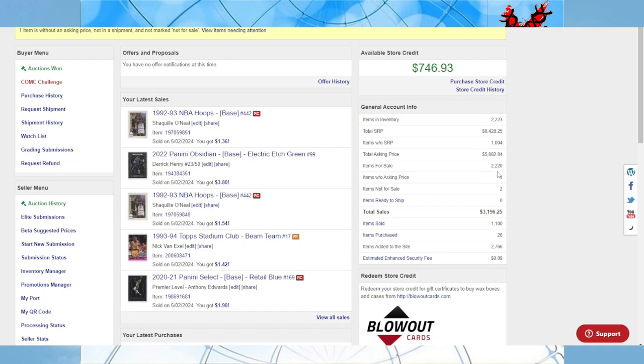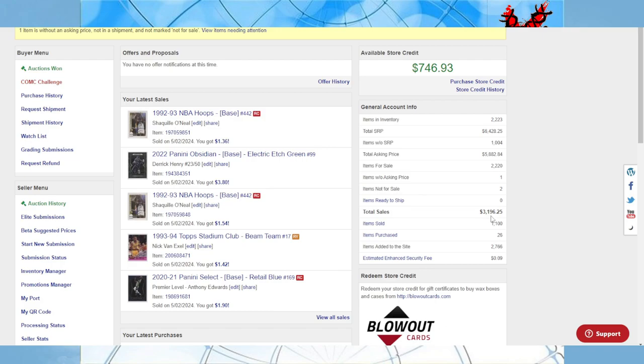Items for sale: 2,220 currently. I have two items not for sale. Total sales year to date: $3,196 since the end of November when I started listing through a couple days before Christmas when I started mailing it in. 1,100 items sold as of today. I purchased 26 items.